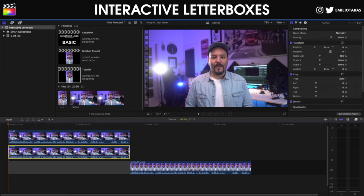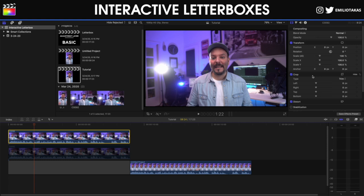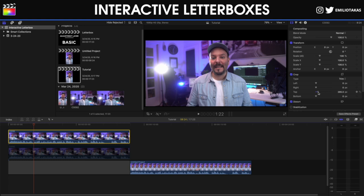Now we will select the clip above and we will go into the inspector panel on the right. In the crop area we're gonna adjust the top to, let's say, 300 pixels, and the bottom the same 300 pixels to create the letterbox effect.